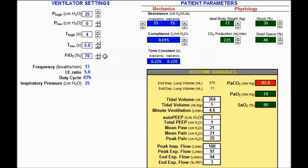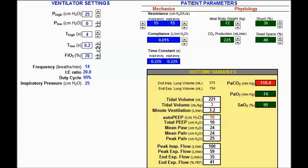Based on these t-low settings in the 0.2 to 0.8 range with compliance at 15, we are ventilating at a safe tidal volume range, though we noticed some auto-PEEP at the lower t-low settings. Now going back down to 0.2, let's say the patient is starting to get better and their compliance changes — I'm going to change the compliance to 30.